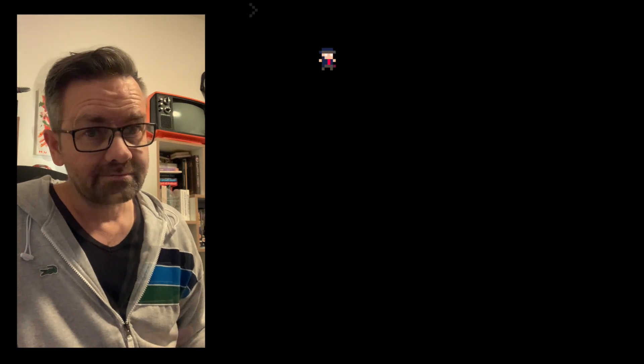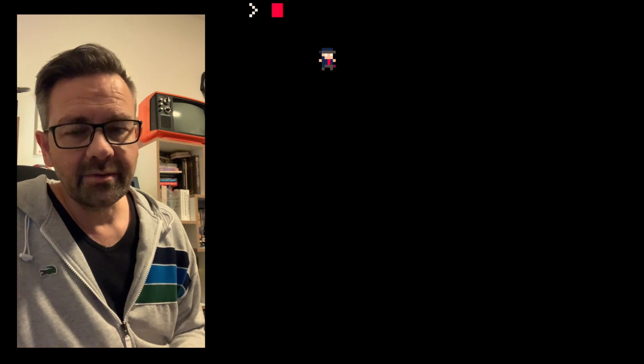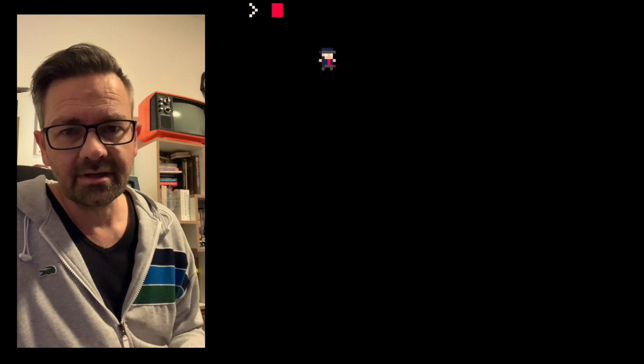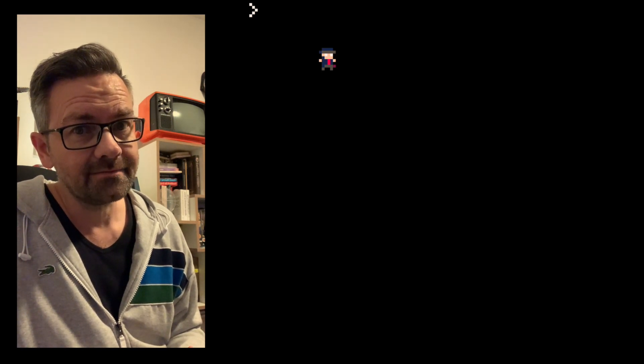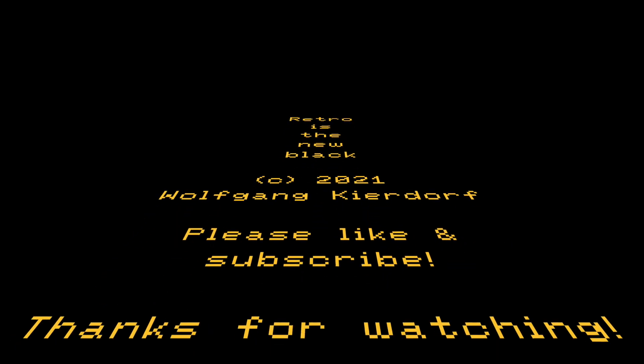That's it for today's episode. Next episode we're going to smooth out the player movement, draw a map, and maybe if we're lucky add a title screen and some scoreboard. Until next time, thanks for watching! If you're new to the channel please like and subscribe, and if you liked the video please share — every like, share, and comment helps a lot.